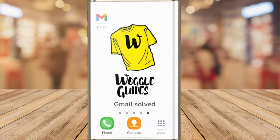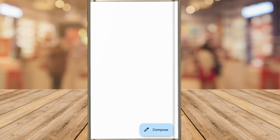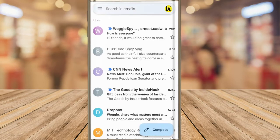I'll start by opening the Gmail app on an Android phone and you can see I'm in the email inbox. If a message is shown in bold in your inbox, this means it hasn't been read by you yet.